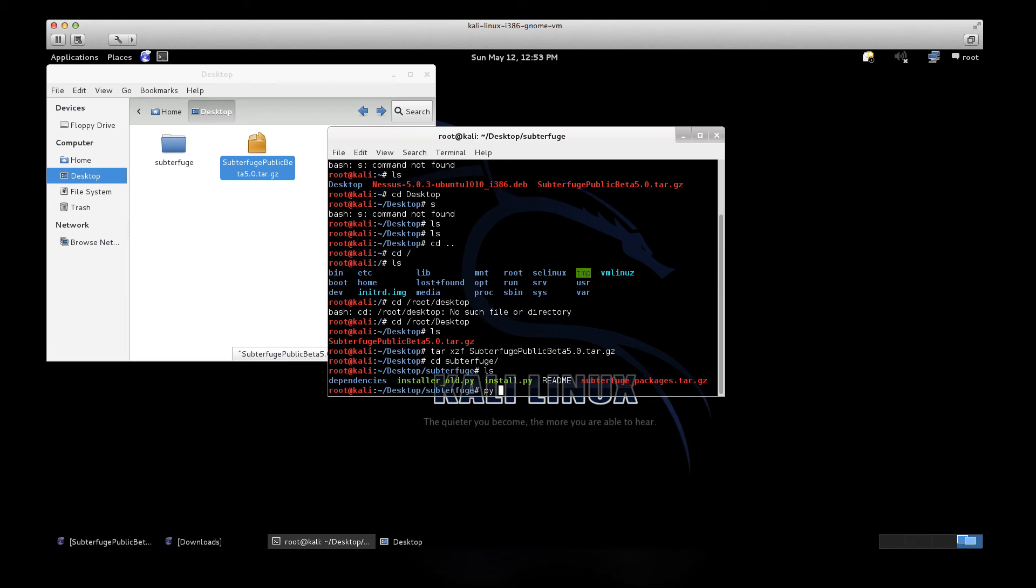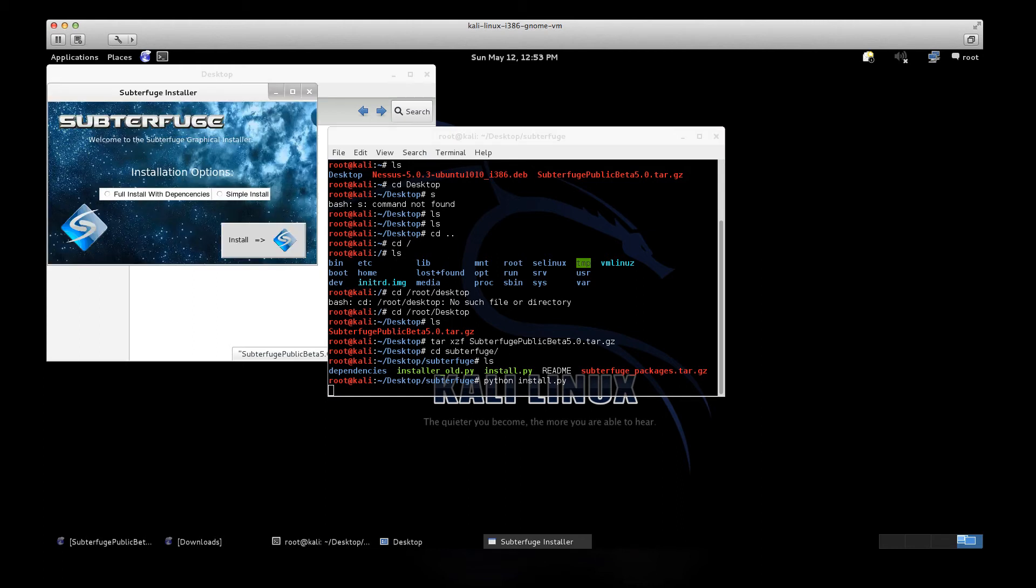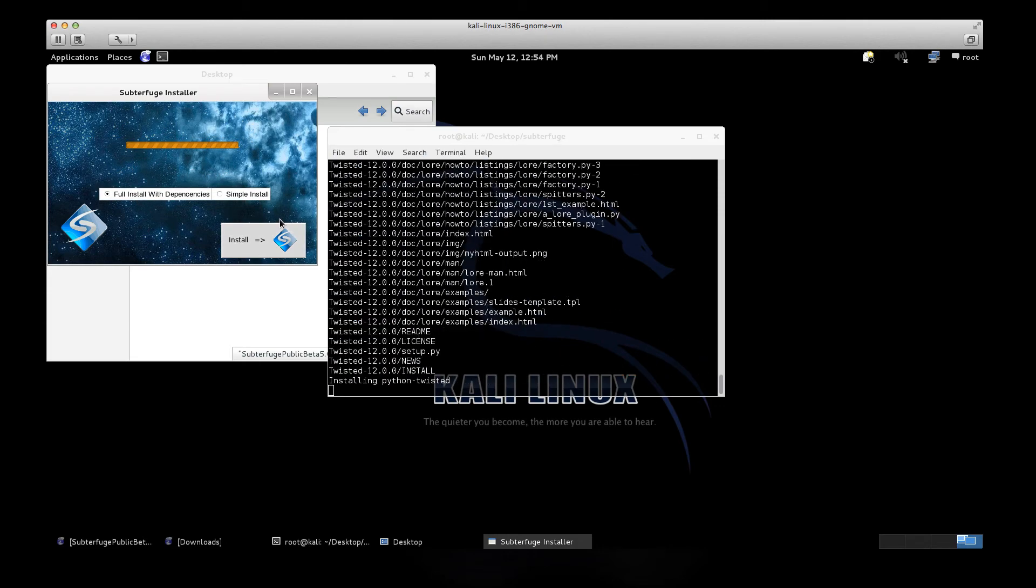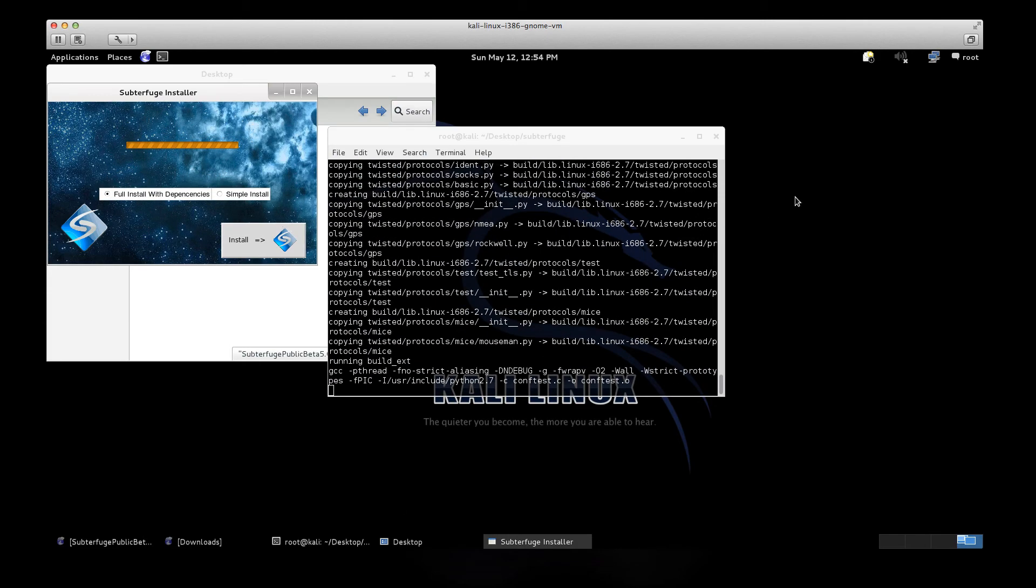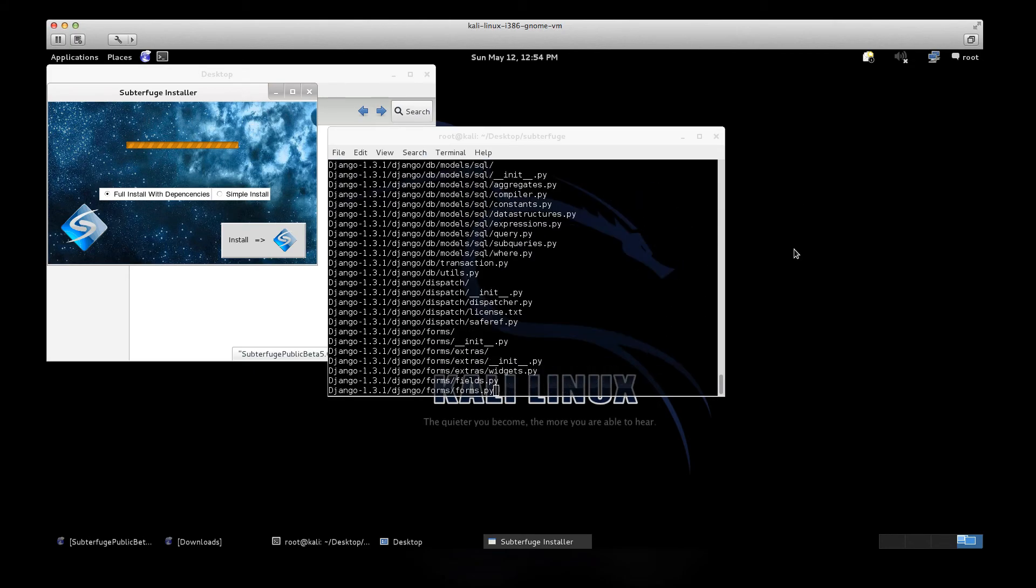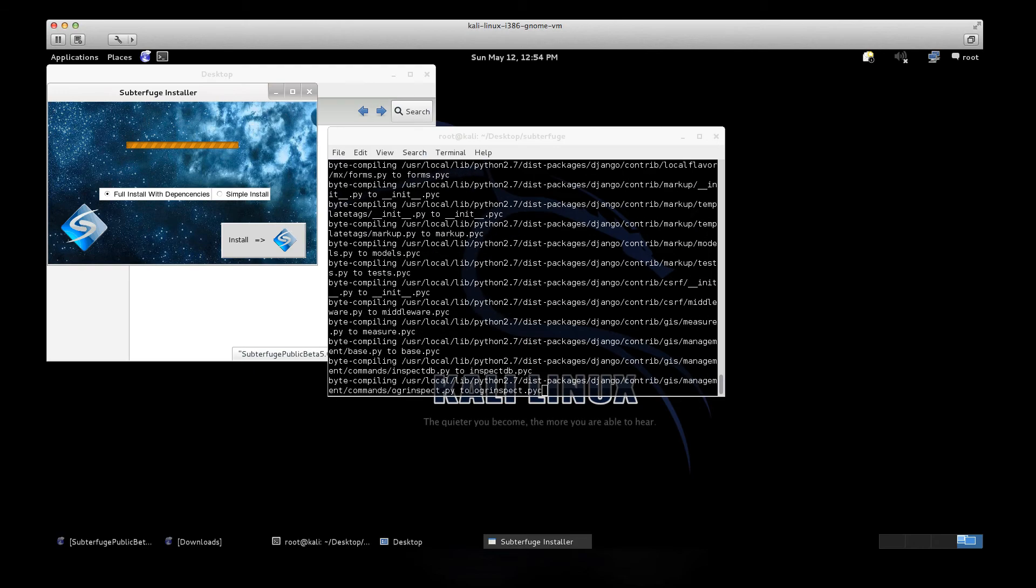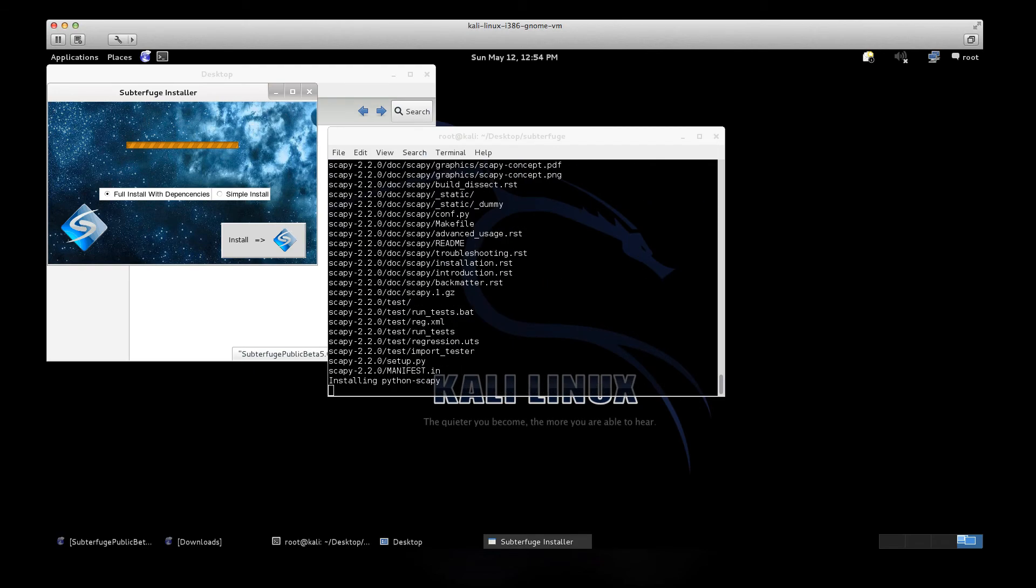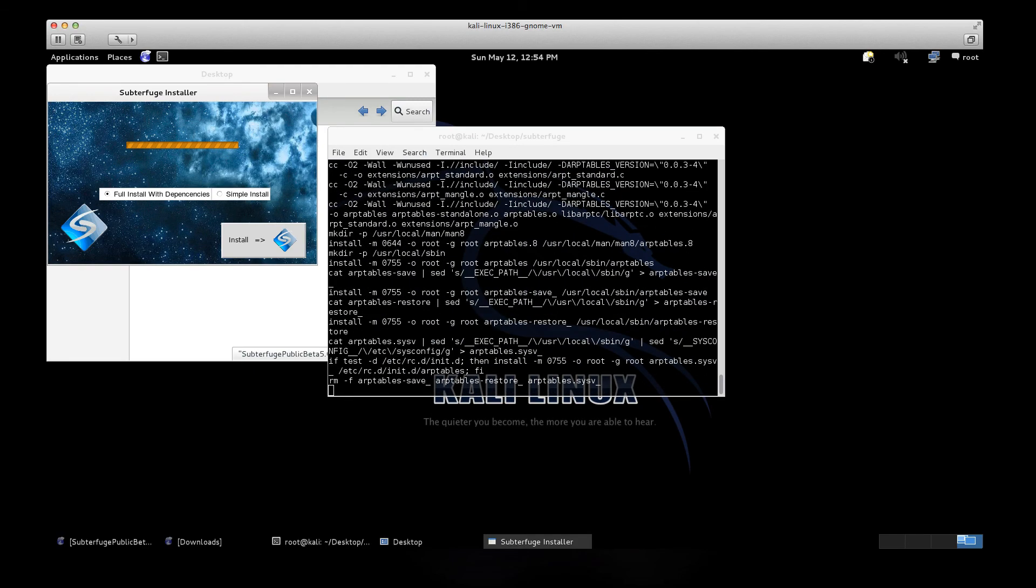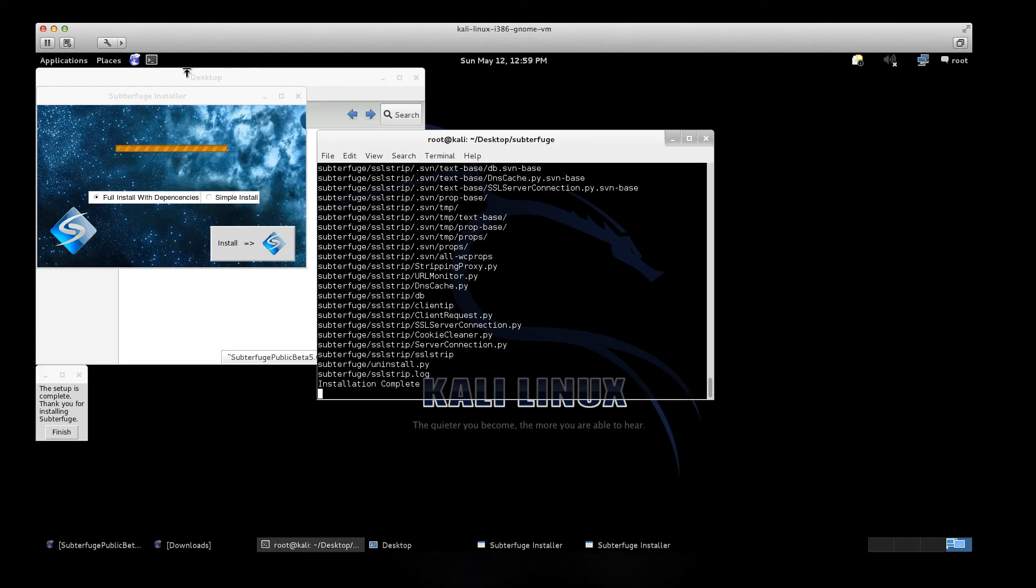We will install. Python install.py. Install. All right, I got it all installed.